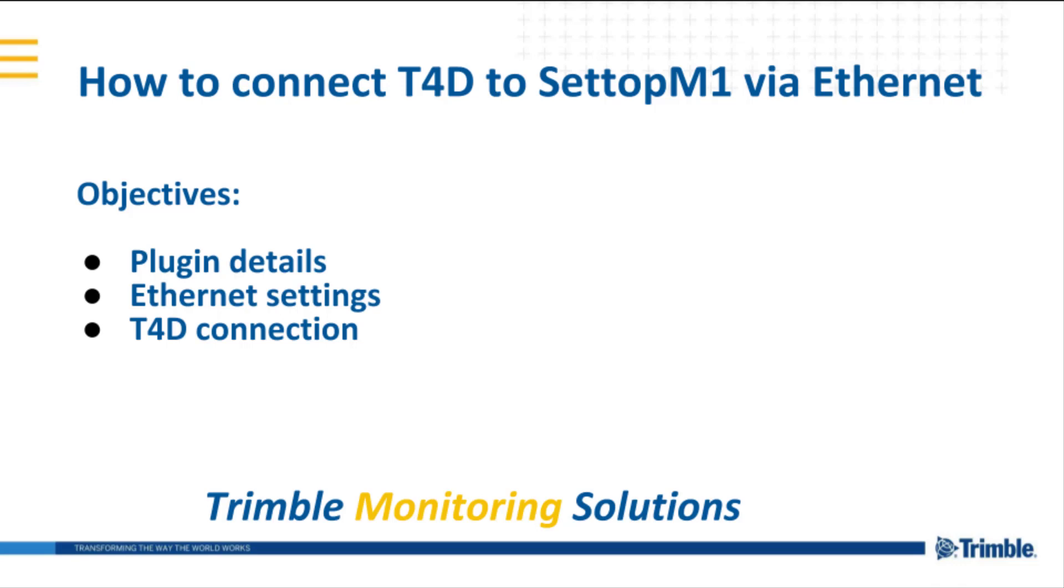Within this video we will explain all the plugin details, Ethernet connection, and finally the connection from T4D.